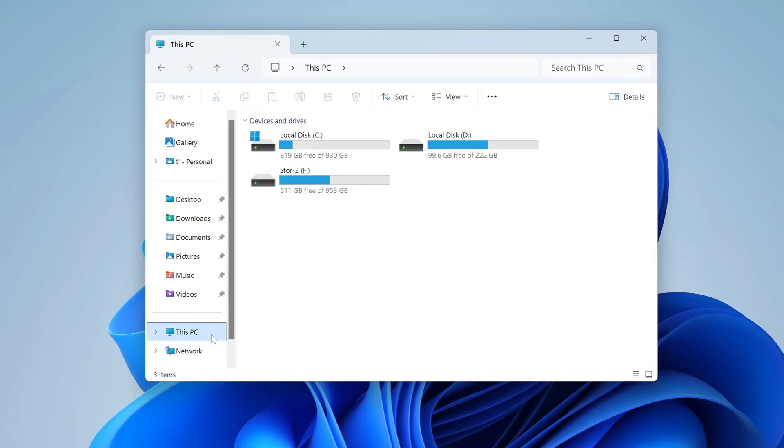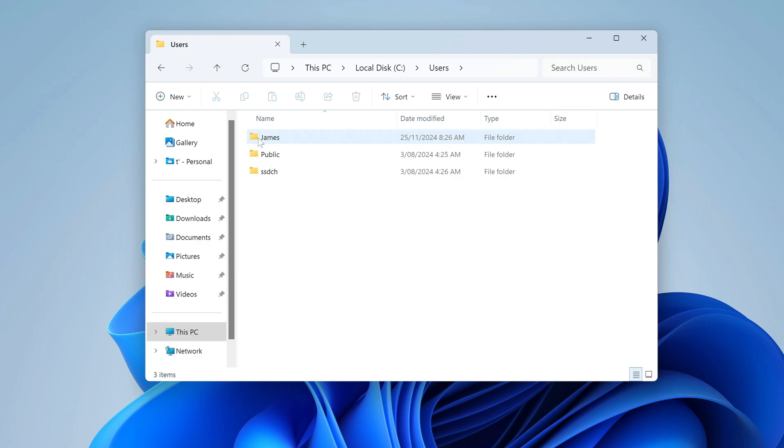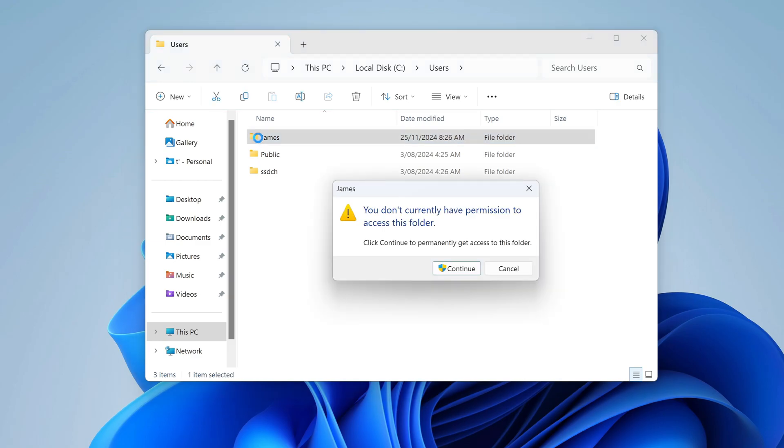Open the This PC folder, then double-click on the C drive. Here open the Users folder, and in the Users folder open the Personal folder of the second account. My account name is James.